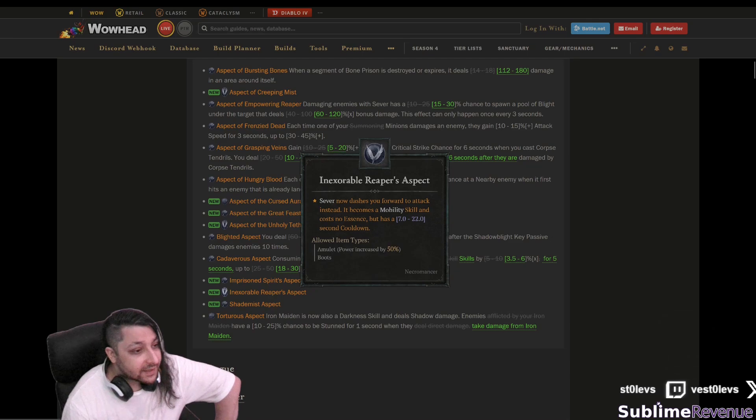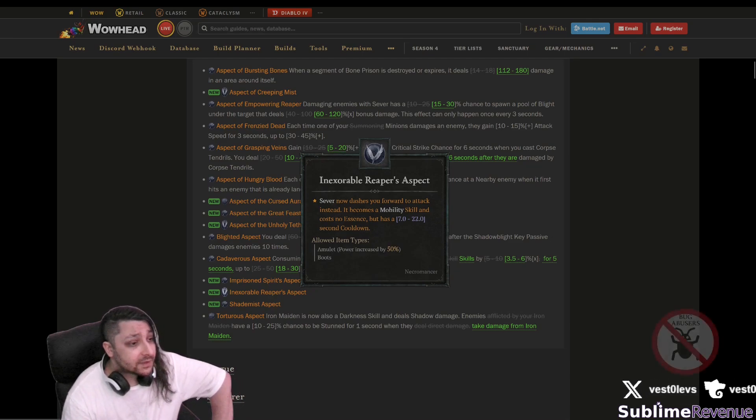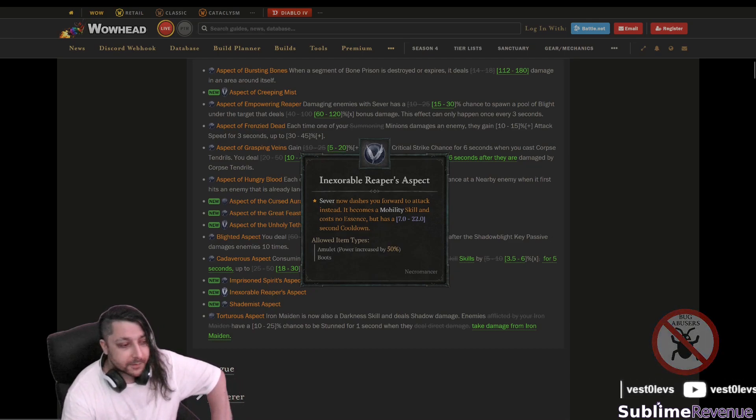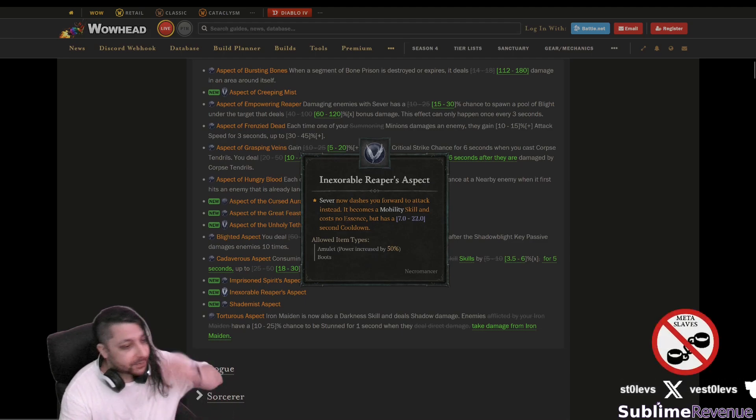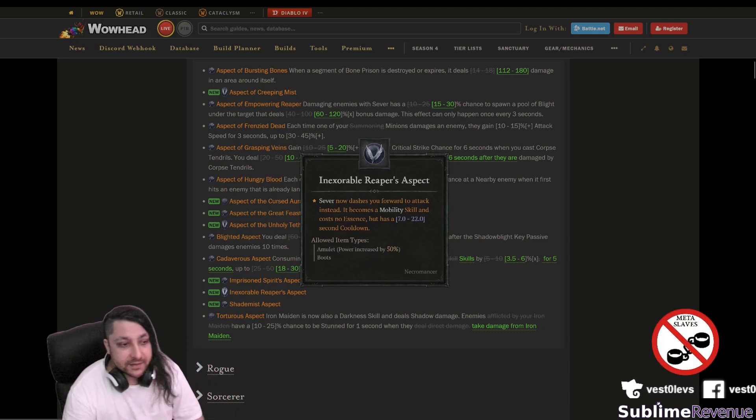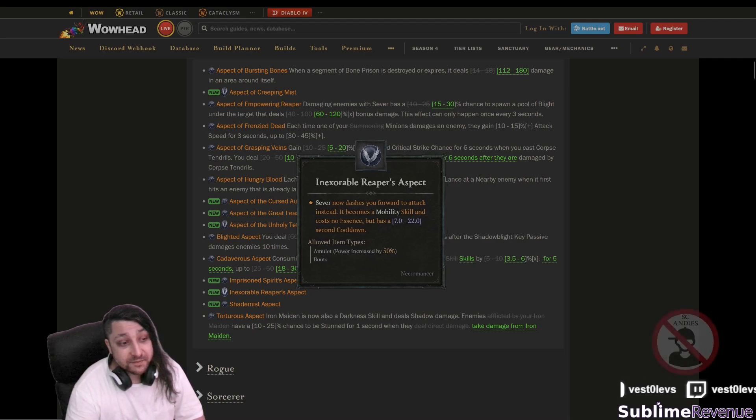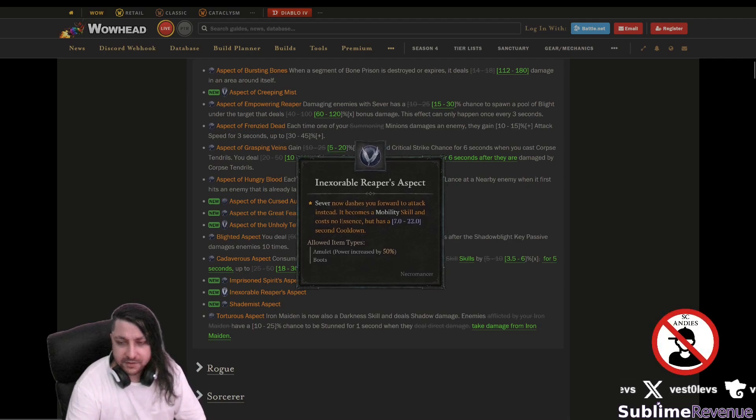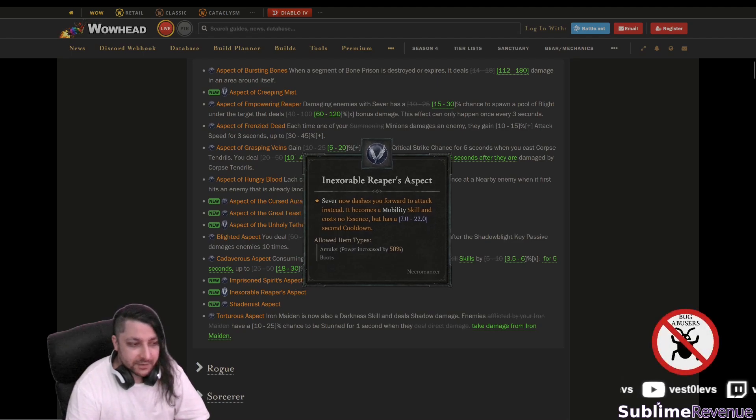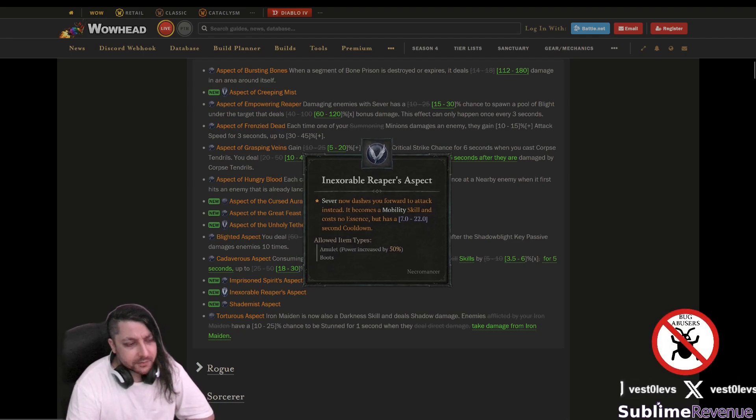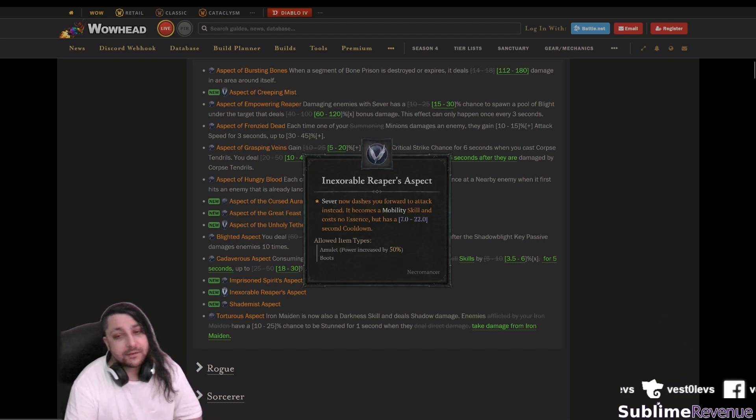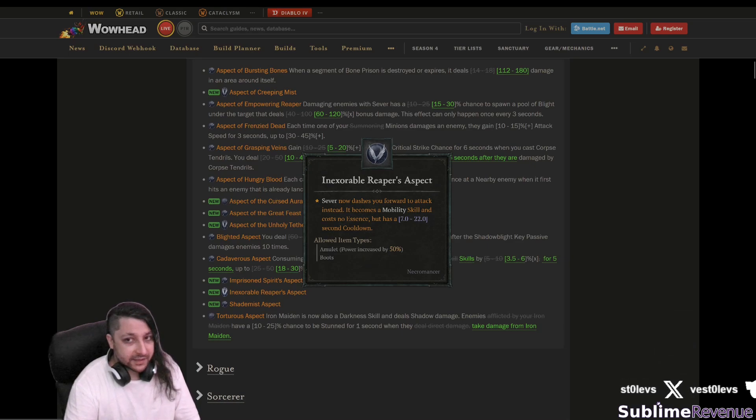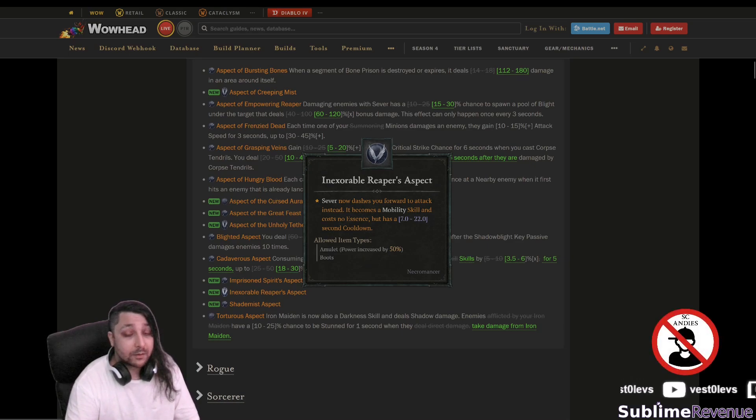Sever now dashes you forward to attack instead. Well here we go we're gonna have a sever ninja that's pretty good and it's a mobility skill and it costs no essence but also has a cooldown which could probably be greatly reduced if you use the shako or some helmet with the cooldown and especially a focus with cooldown reduction.